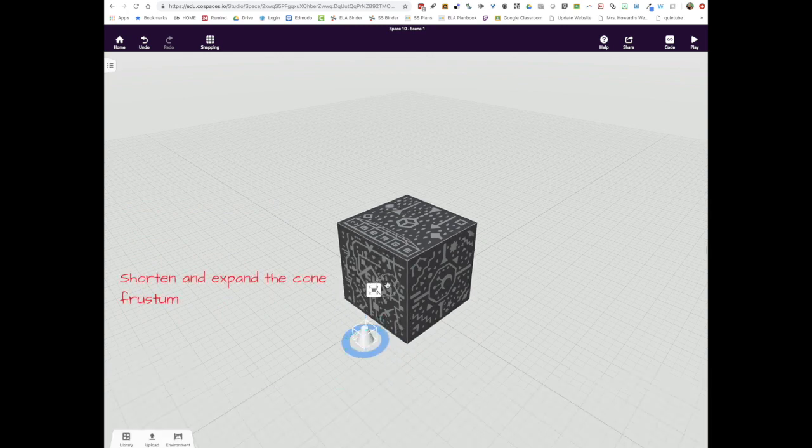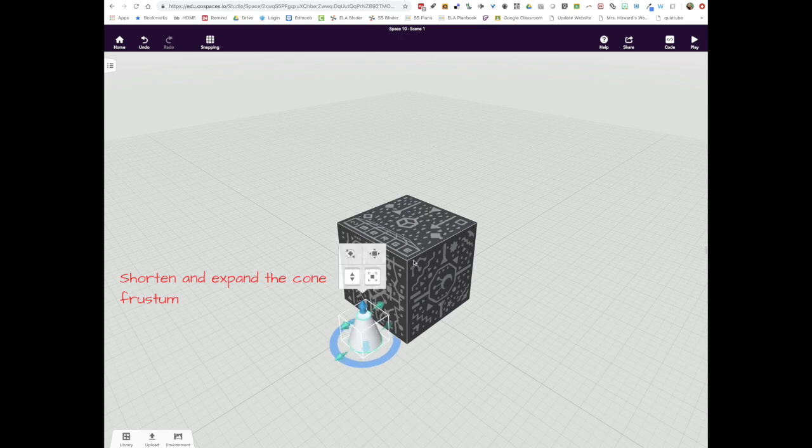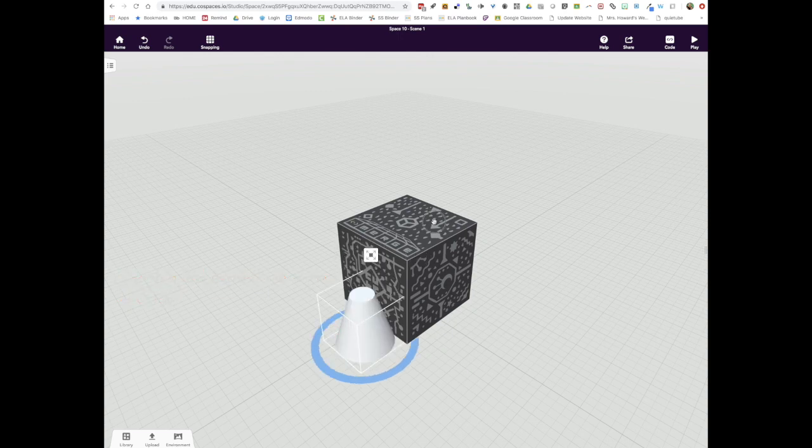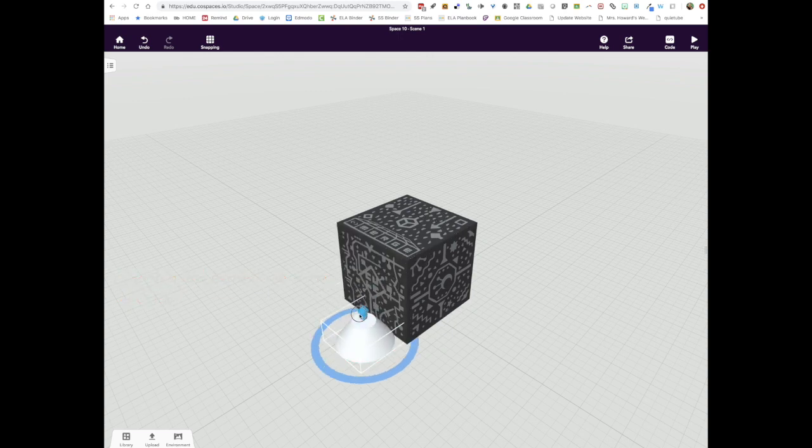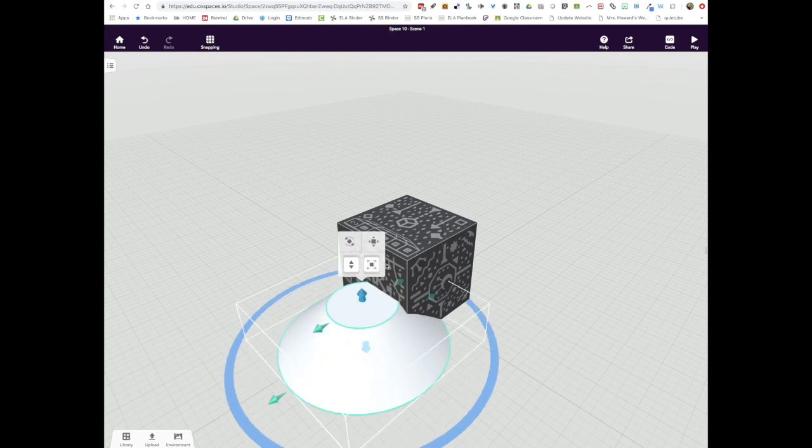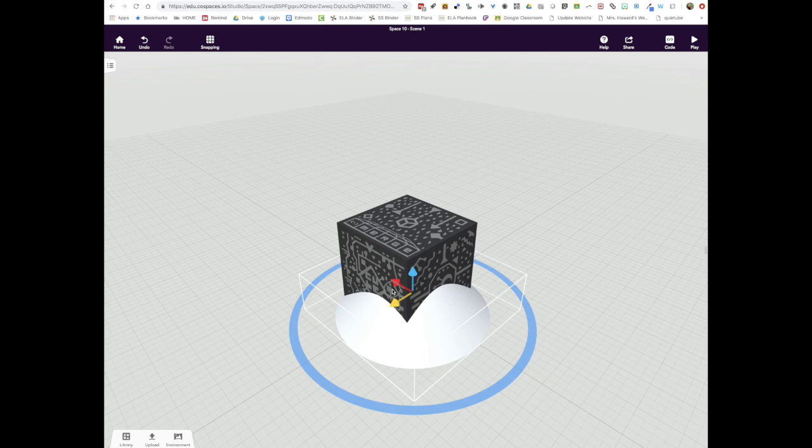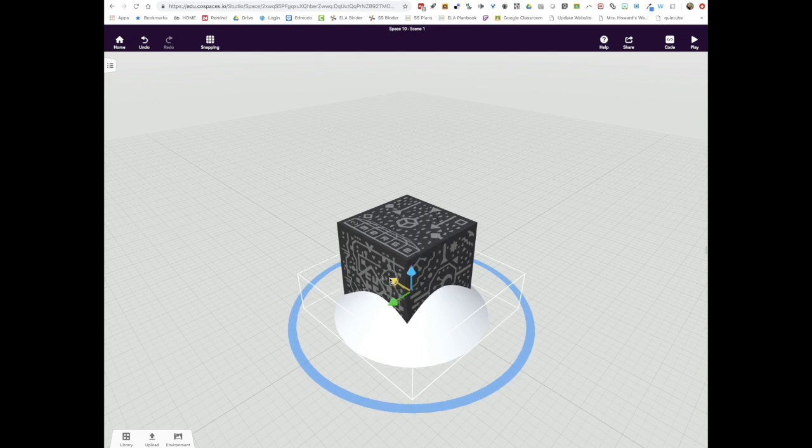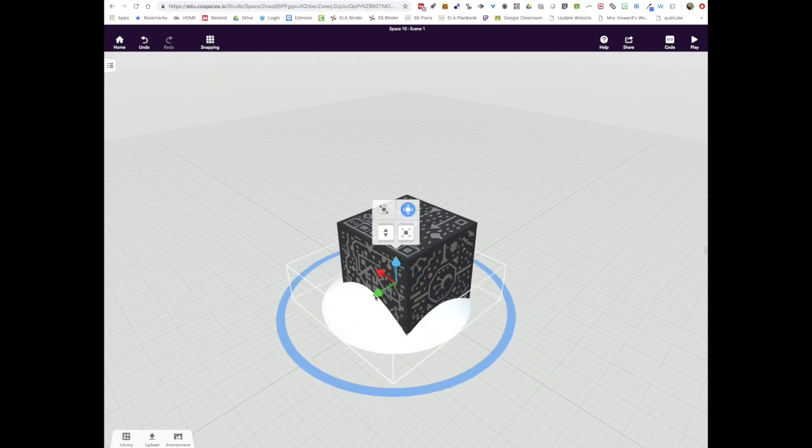We're going to want to shape that in a couple of ways. First we're going to want to expand it to make it large enough to fit the cube. And we're also going to want to use the top arrow to make it more squat so it looks like the base to a snow globe. And then of course you need to position it into place underneath the Merge Cube.